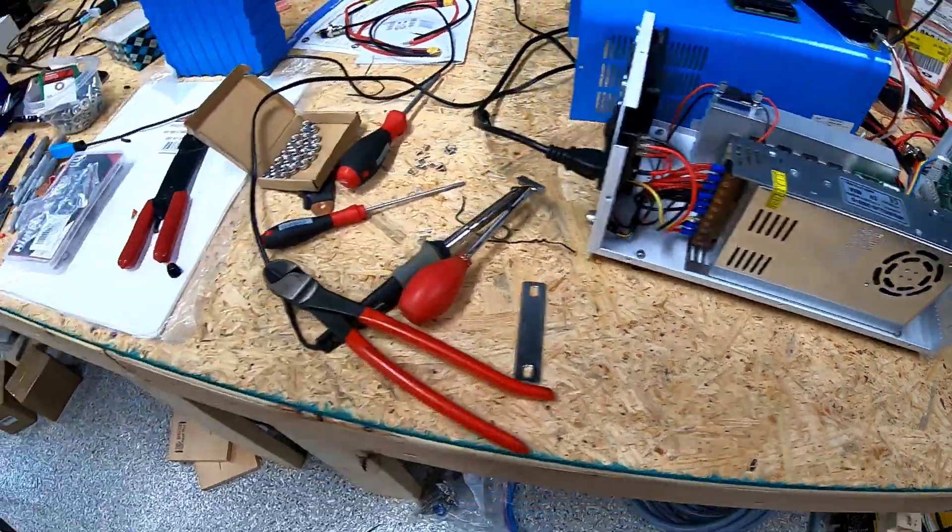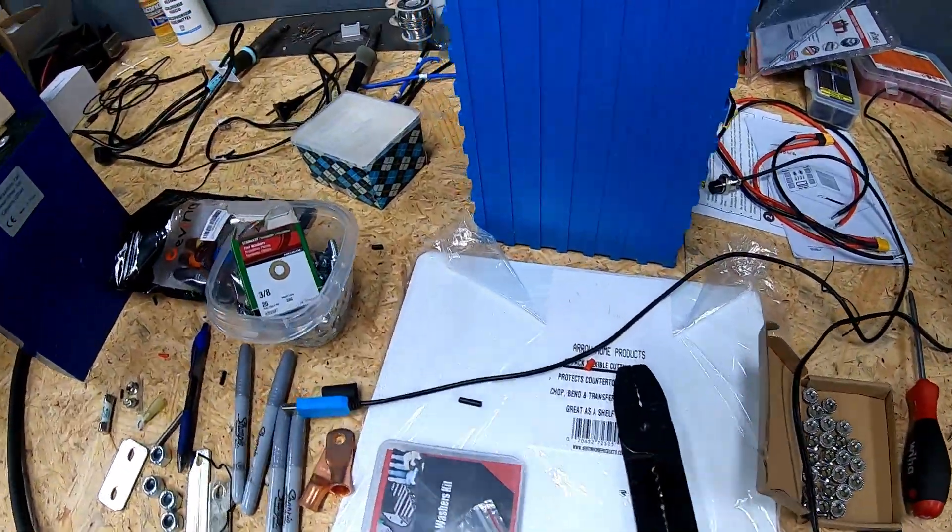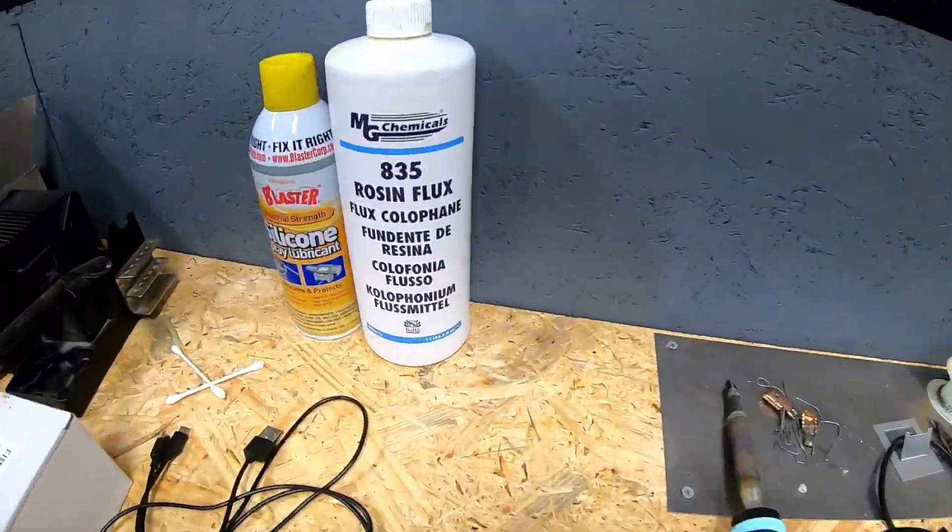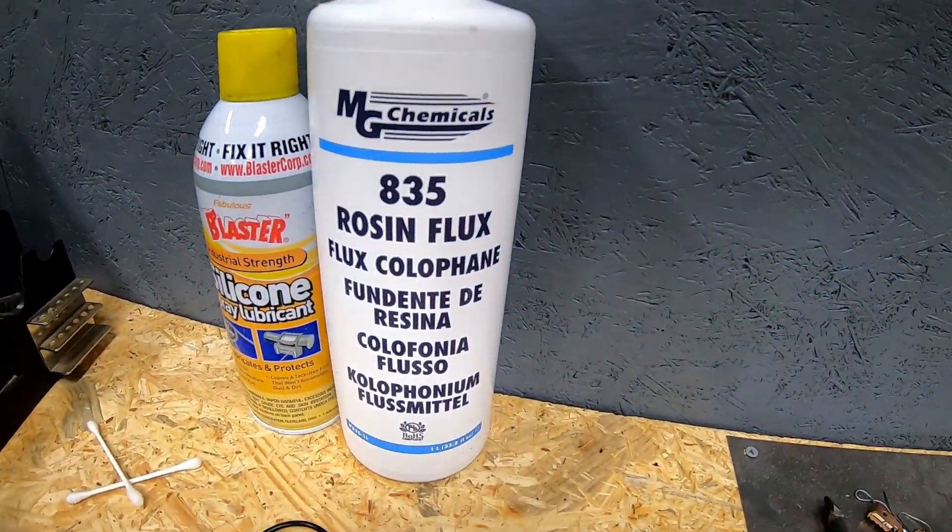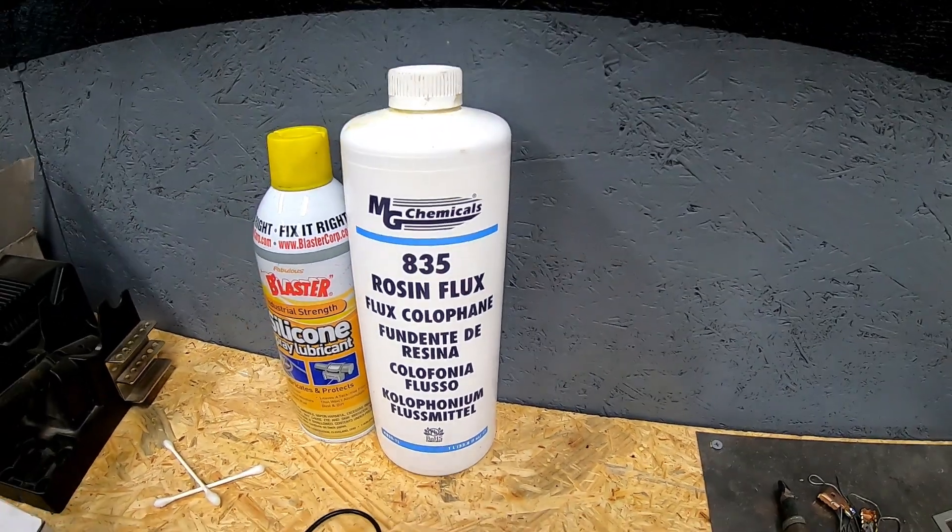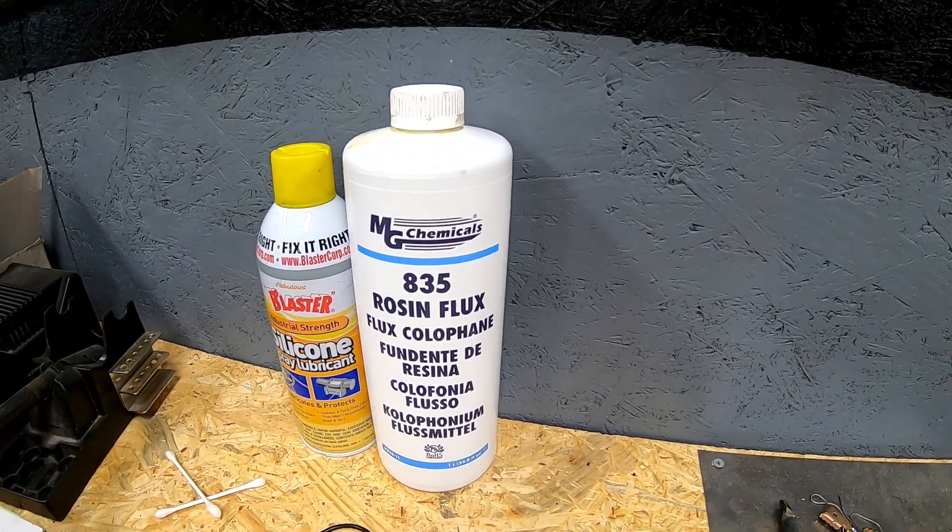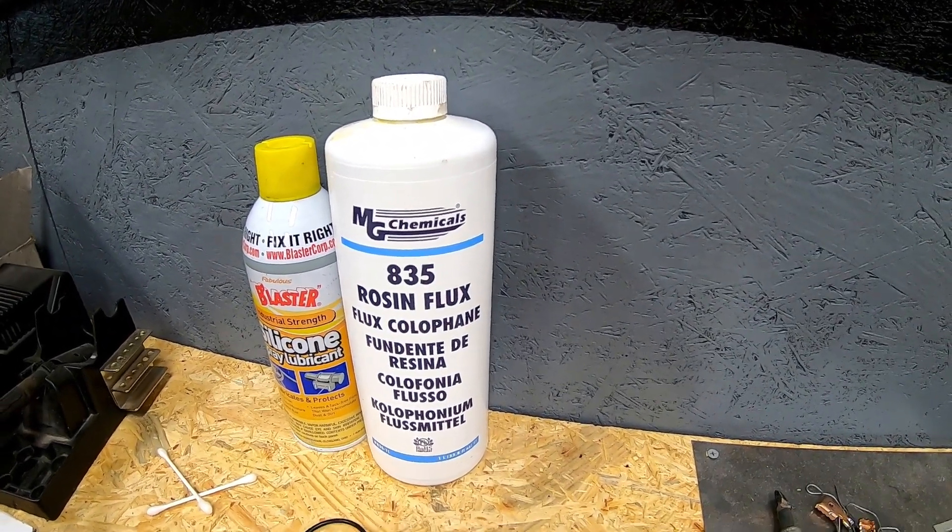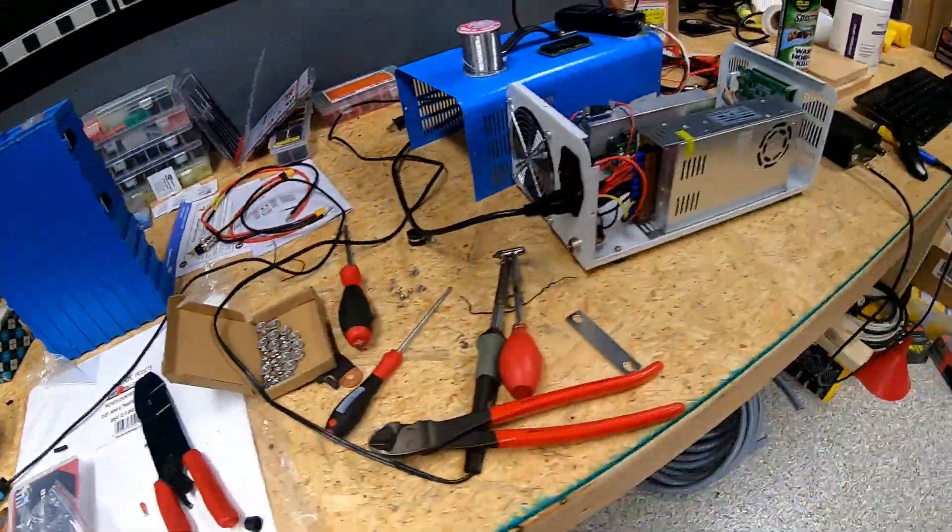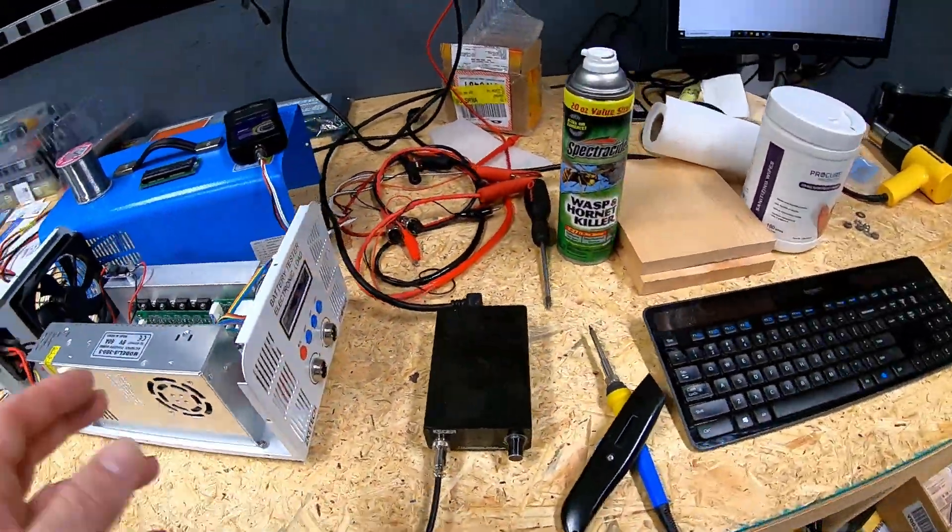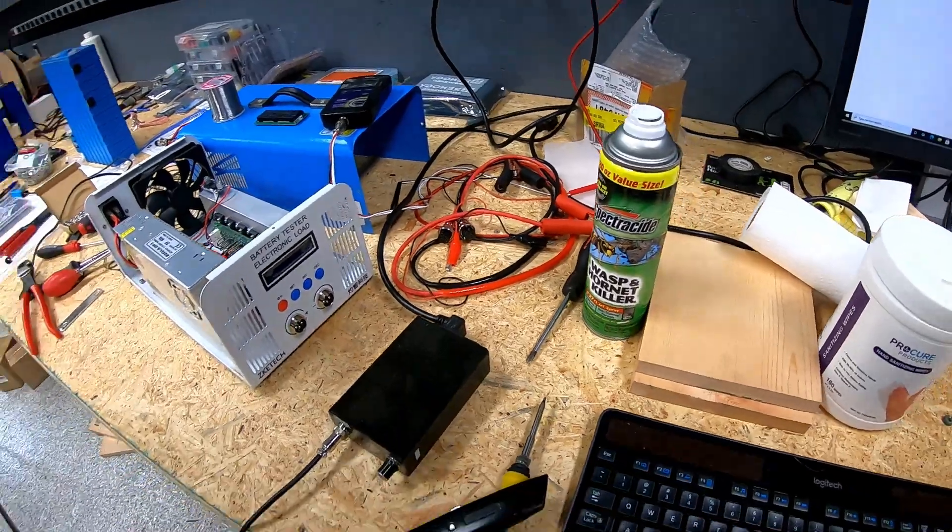In case you're wondering what I use for flux, a nice big bottle of liquid flux that you see there. Well other than that, that'll do it for this video. We went off on a little bit of side tangent real quick just about some soldering tools, but as you can see we've got a nice functioning display.